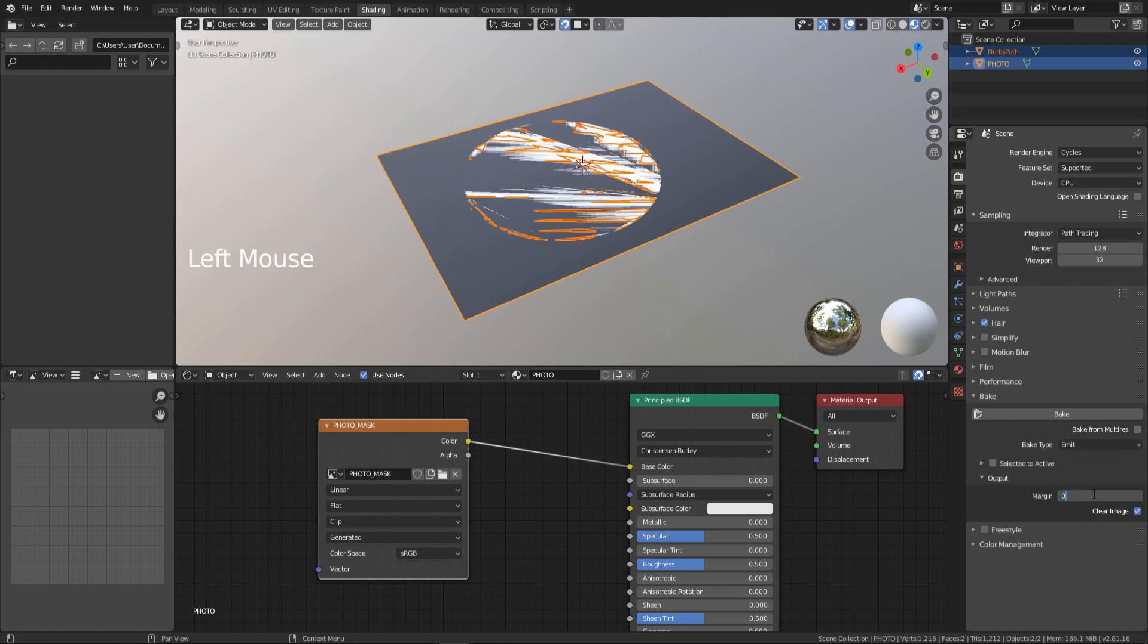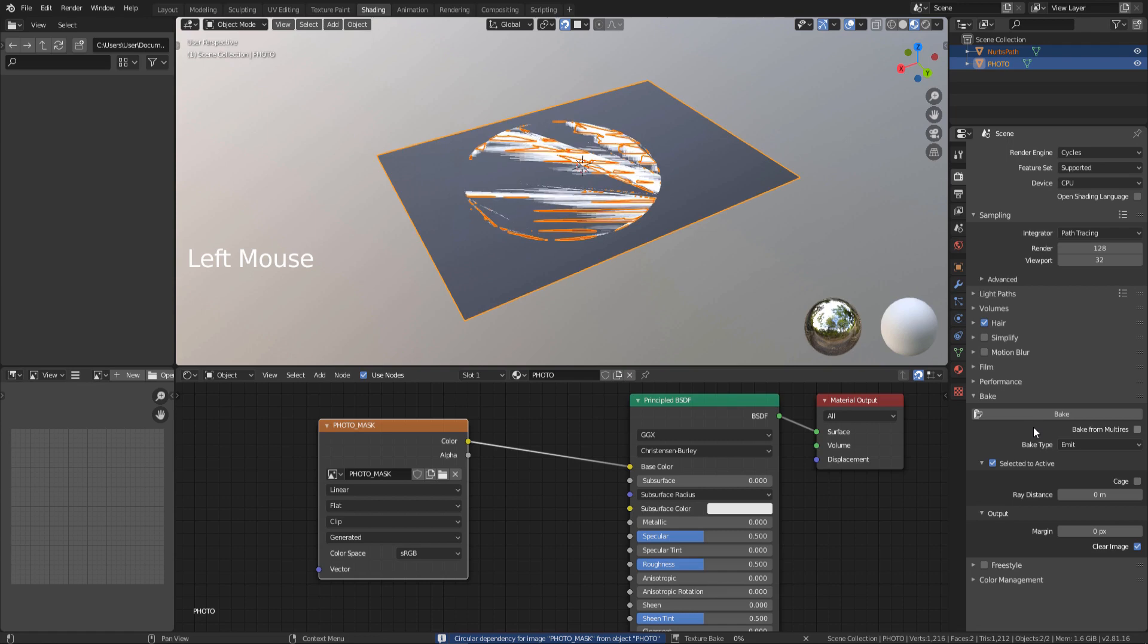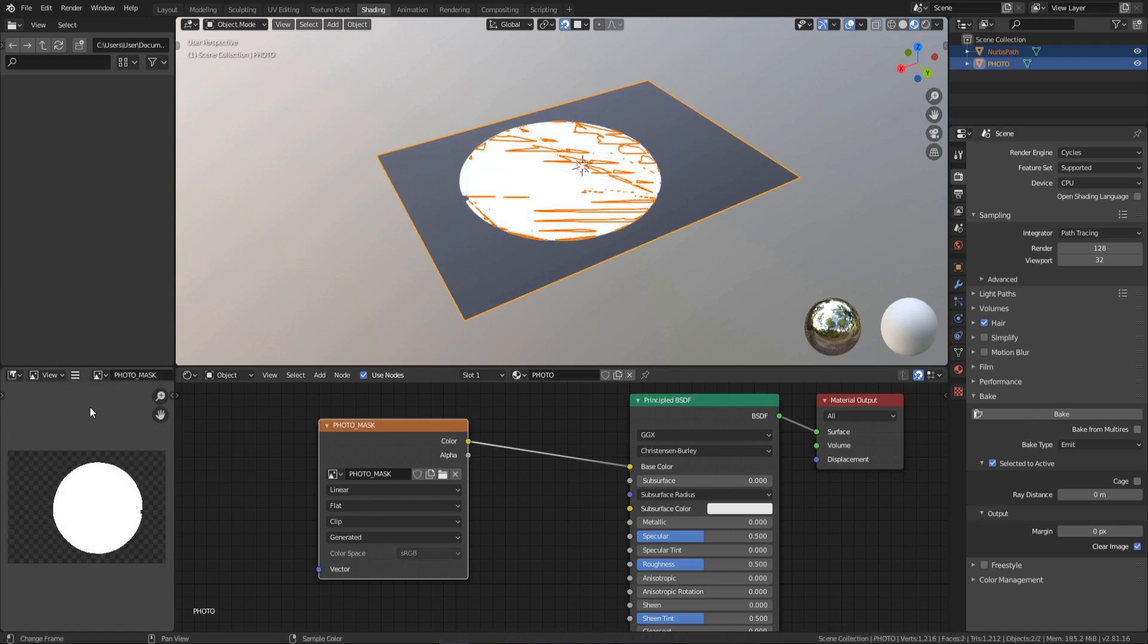Set margin to zero. Check selected to active. We don't need a cage or just ray distance. Now you can bake a mask with a transparent background.